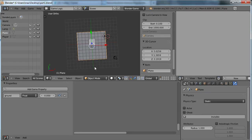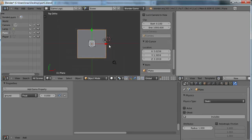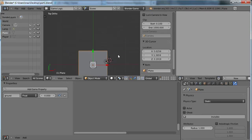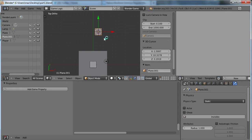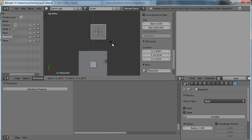So I'm just going to change the top down view, pressing number 7 on my keyboard, on my numpad, and then I'm going to add in some more objects to represent some platforms in our game.